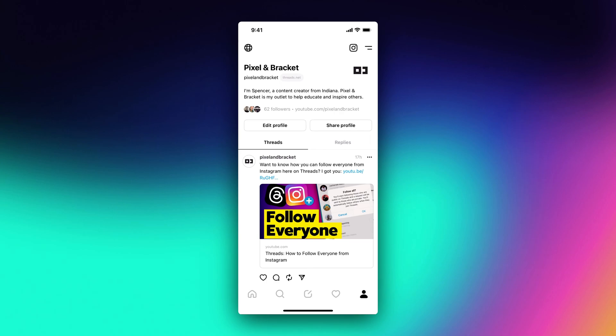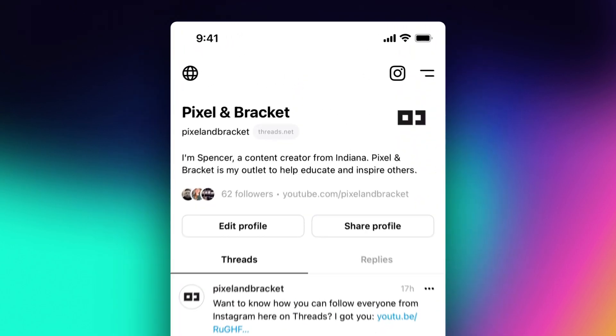Can you delete your Threads account without deleting your Instagram account? Good news here, you can.